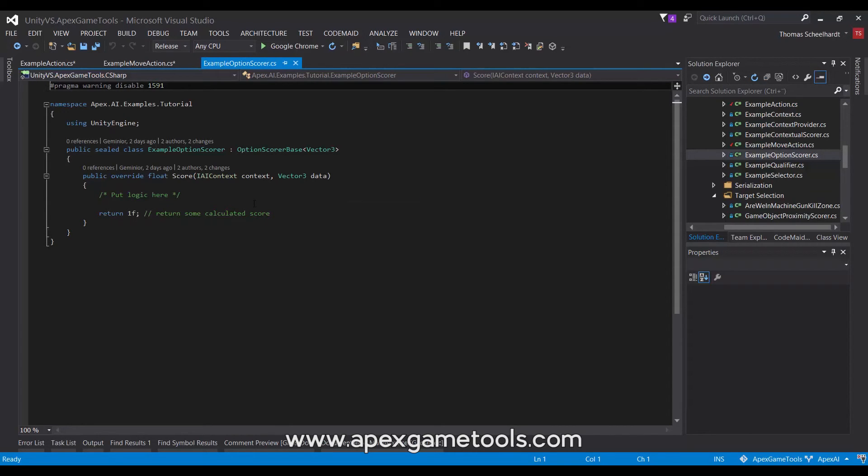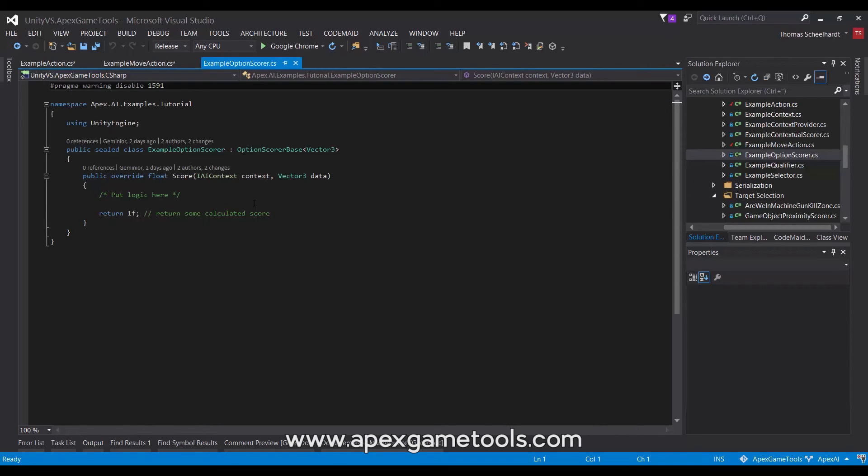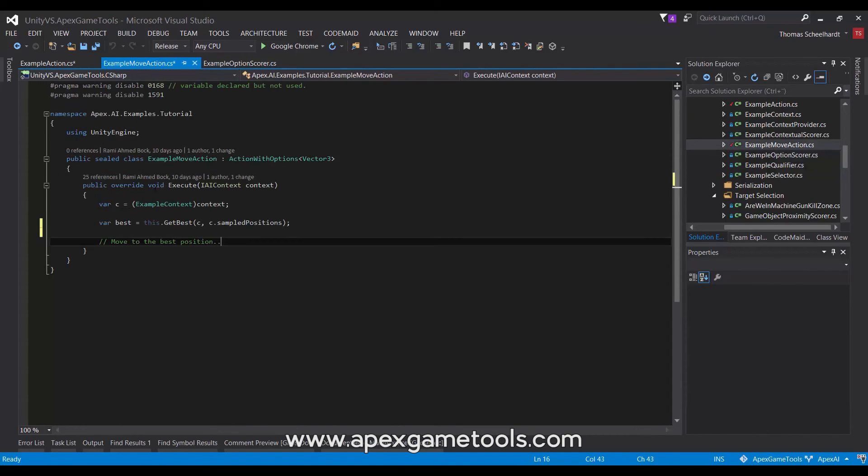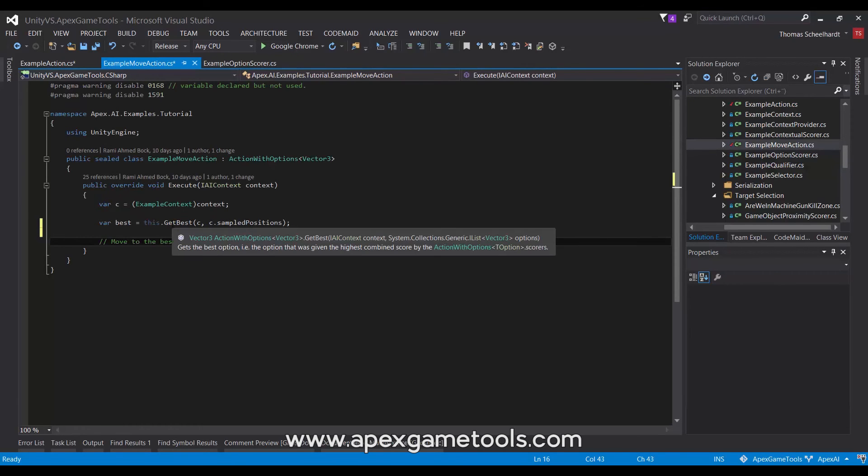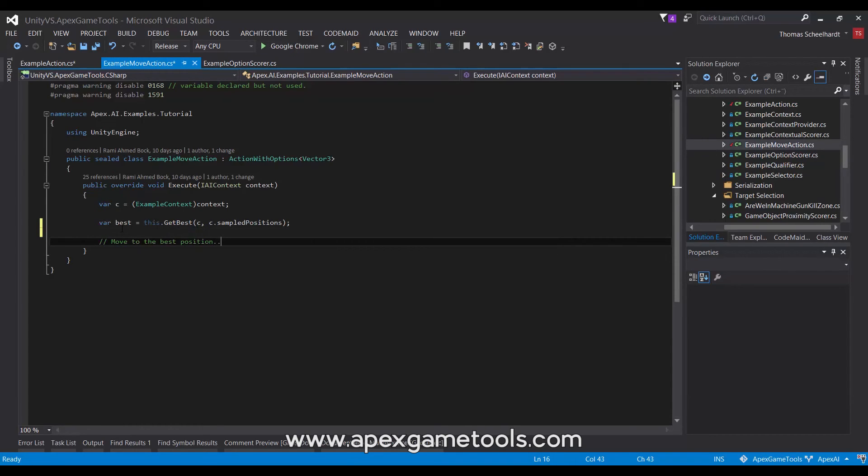And then, there would be other scores that would score the position based on different criteria. And together, all of these scores combined will then result in one score for the data point, which is then selected. In the case of Get Best, it will select the highest scoring option, and it will use that for the action.